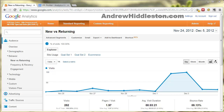Hey everyone, it's Andrew. I wanted us to take a quick look at Google Analytics today because I'm finding out, especially recently, that a lot of people are either not using it or not using it anywhere near the capacity that you can. I can tell you right now it's much more profitable for you to work with them and use their tools, which are all free, as opposed to trying to game them and work against them.